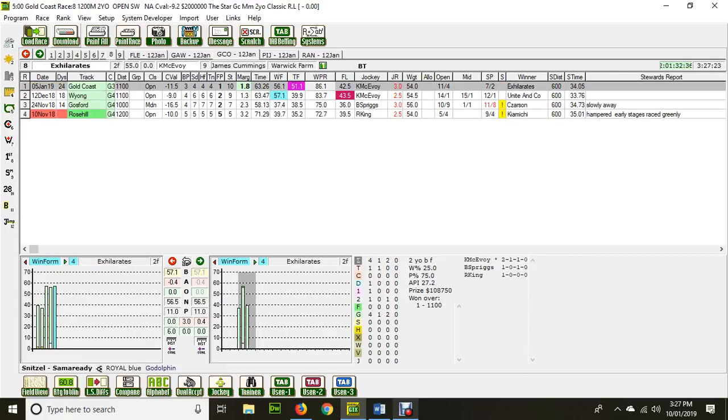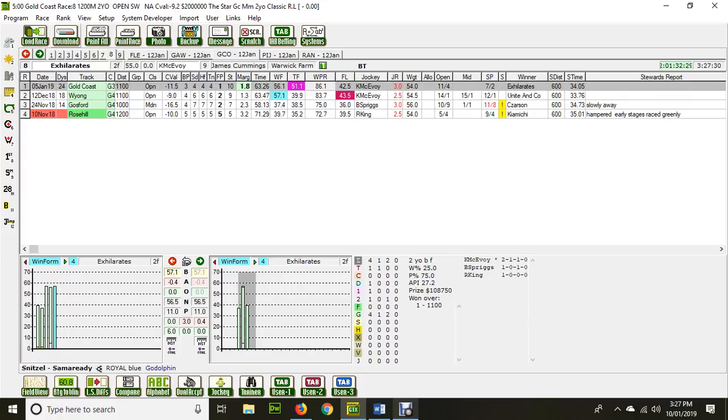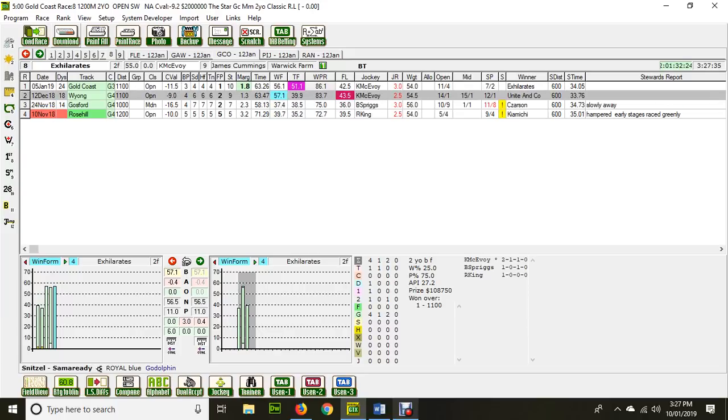It exhilarates, by the way. It won at the Gold Coast last start. Fourth at the turn. It did the right thing. It came home. It's run a 57 and a 56 in those two runs. But it wasn't able to win on that occasion when it ran at Wyong. Sixth at the turn and did manage to finish second. Only beaten a length and a bit.